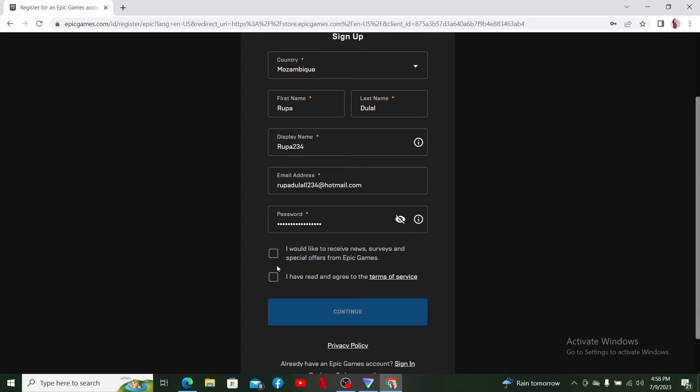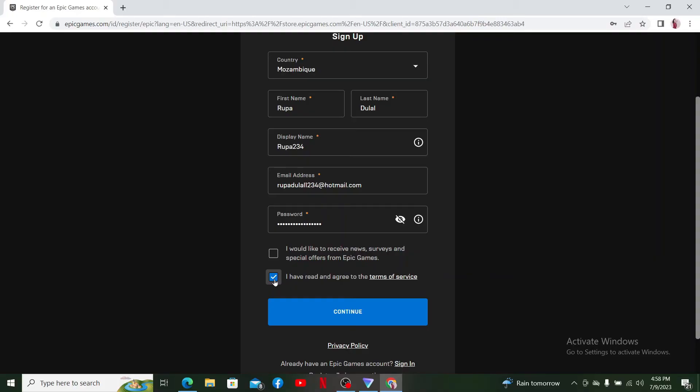If you want to receive news, surveys, and special offers from Epic Games, select this box. If you don't want to receive it, leave it unchecked. Make sure you click on this last text box to agree to the terms of service and privacy policy of Epic Games, and click on the Continue button.